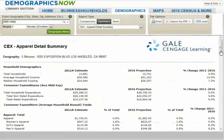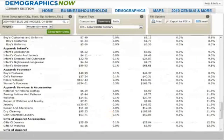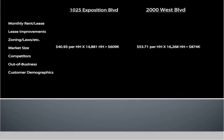We also want the same two numbers for the 2000 West Boulevard location, so we change the geography and find the number of households in this area. Returning to our sheet, for 1025 Exposition we enter $40.93 spent on coin-operated laundry times 14,881 households, coming up with a market size of $609,000. For 2000 West Boulevard, we have $53.71 times 16,269 households for a market size of $874,000.